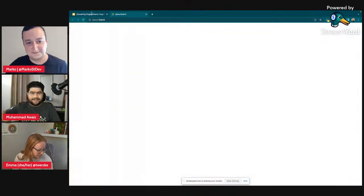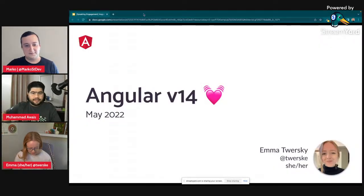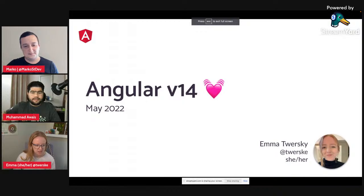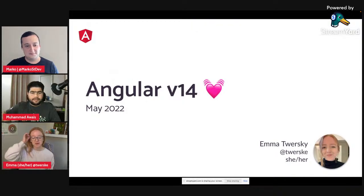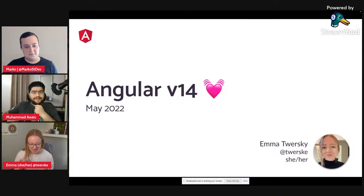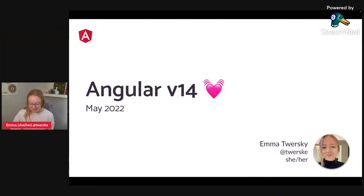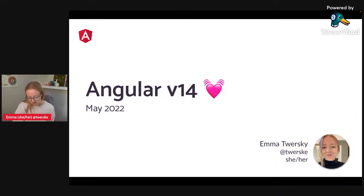There's a Chrome bug with screen sharing on corporate computers. My name is Emma Twersky and I work on the Angular team at Google. My corporate computer was very close to not wanting me to share all the juicy details of version 14. We are going to be talking about Angular version 14, which is coming in just about two or three weeks.